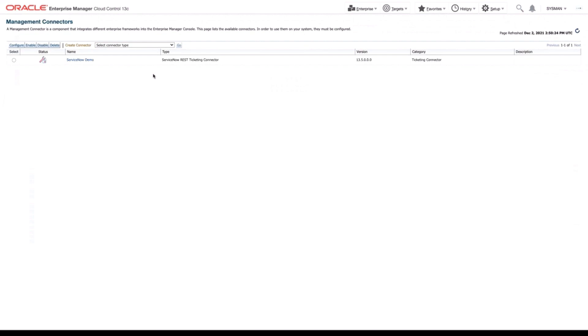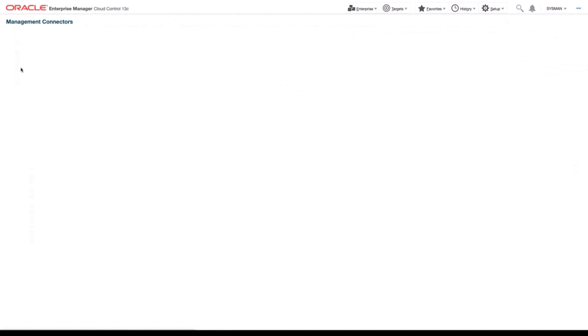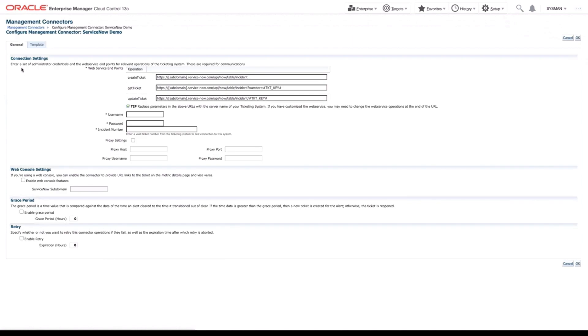So let's go and configure it. We're going to select it and select Configure. Once we're in here, you'll see that we have a number of different connection settings.